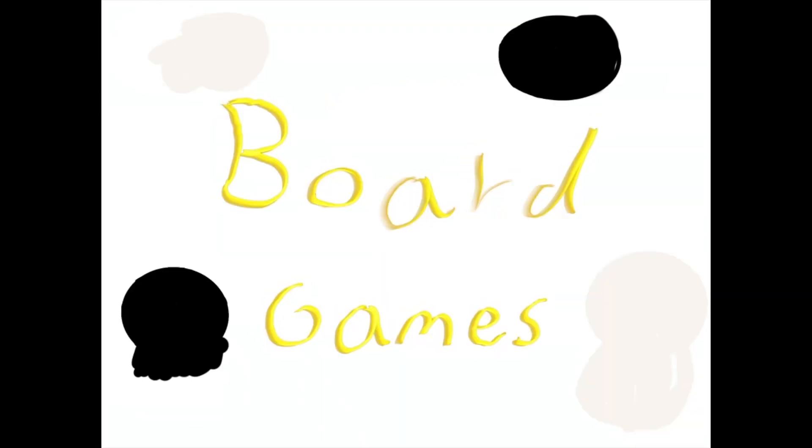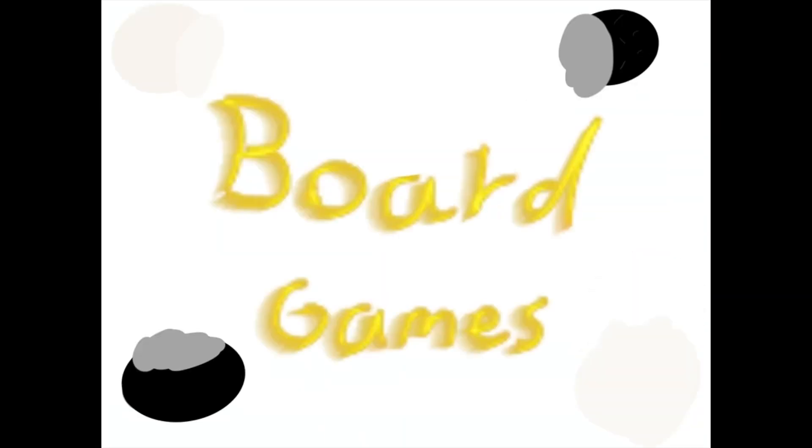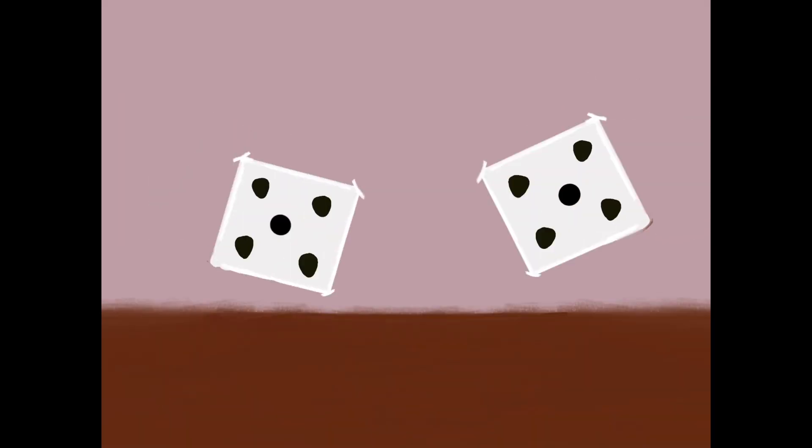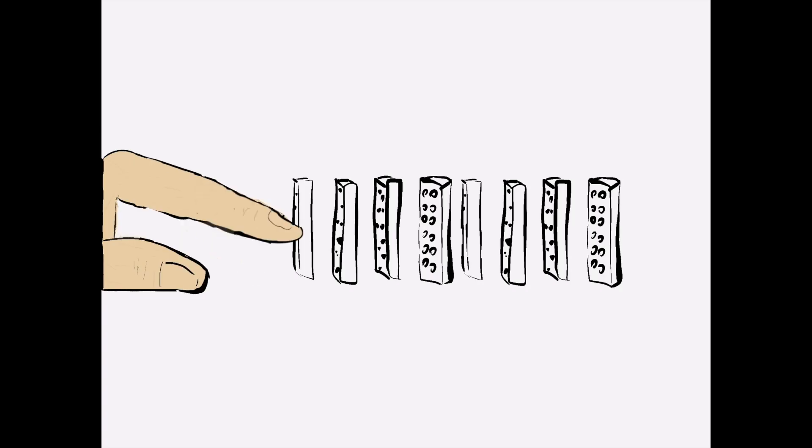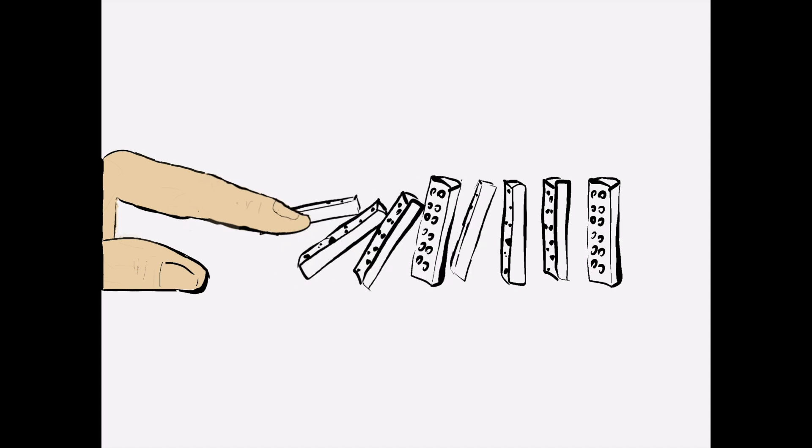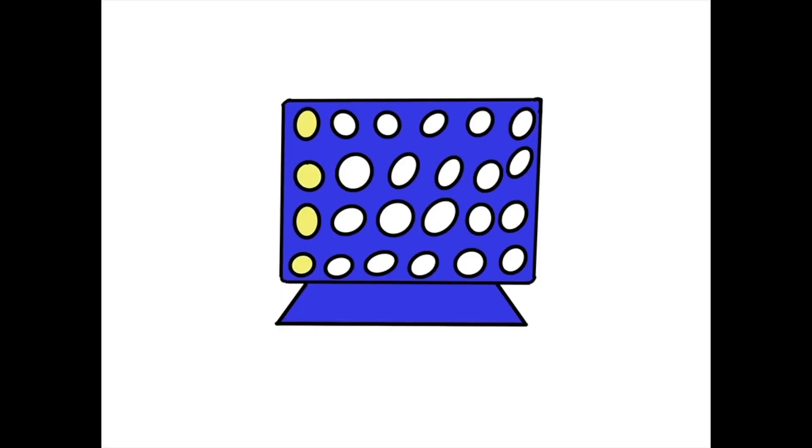Hi, my name is Luca. Number 7, board games. Playing board games is fun and exciting. Spending quality time together like Domino's, Chess, Monopoly or Connect Four.